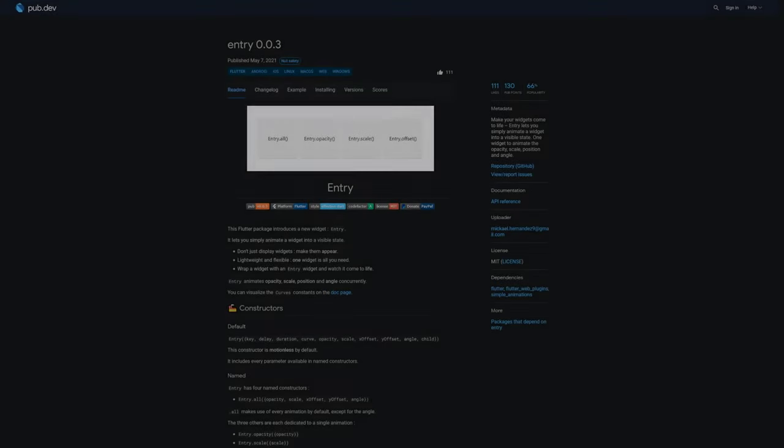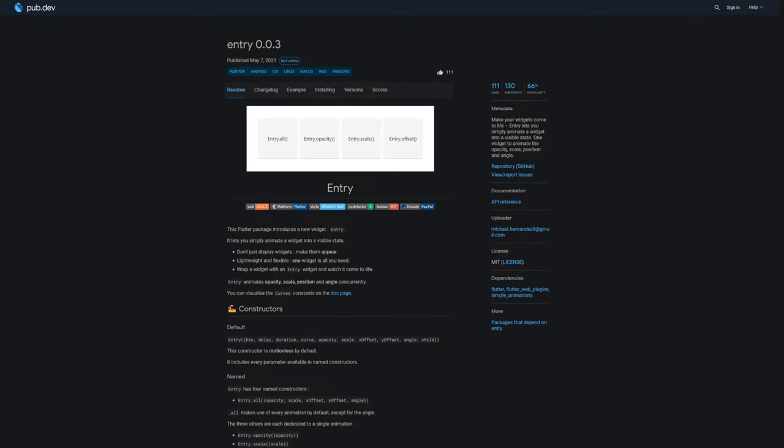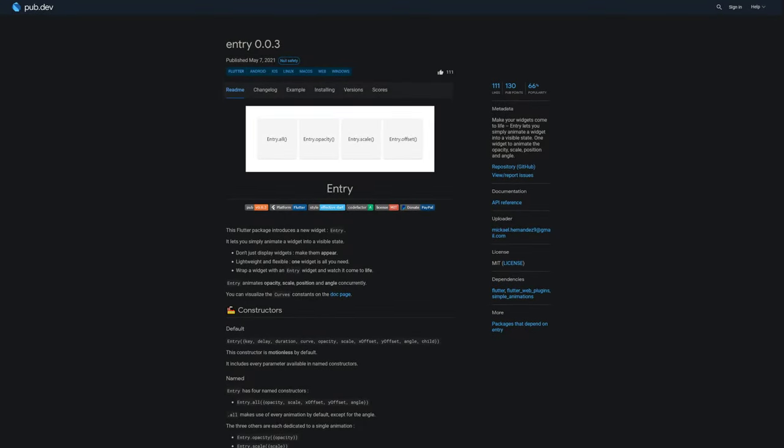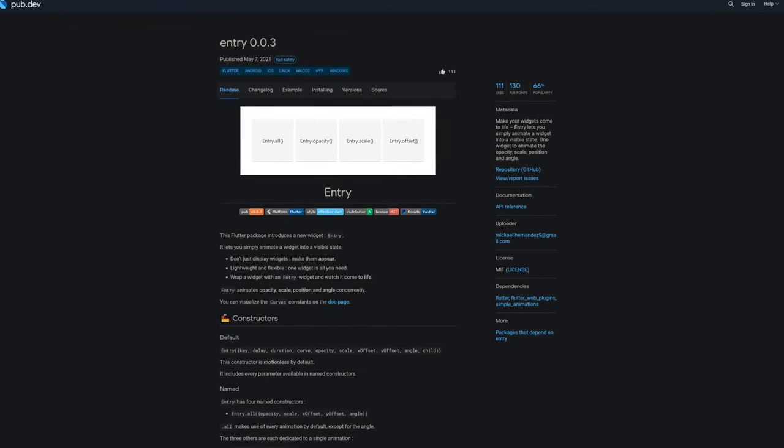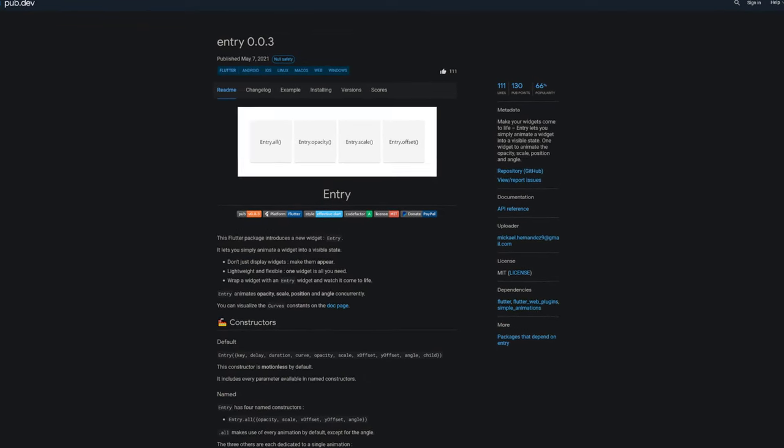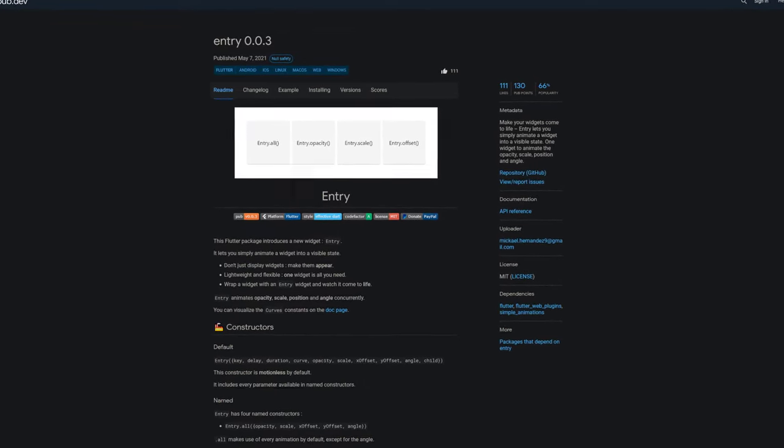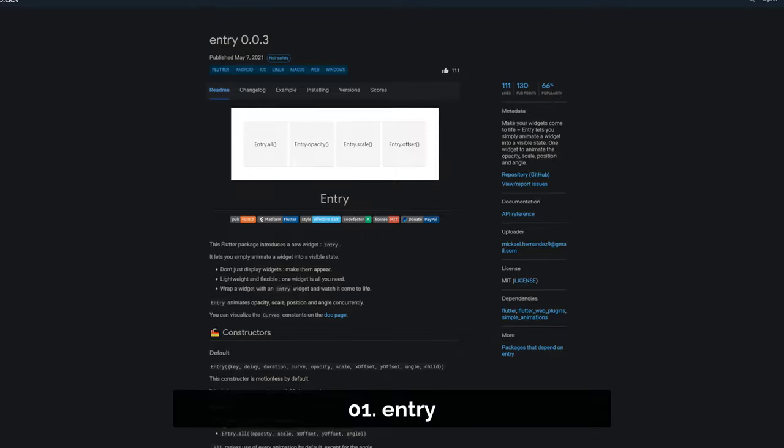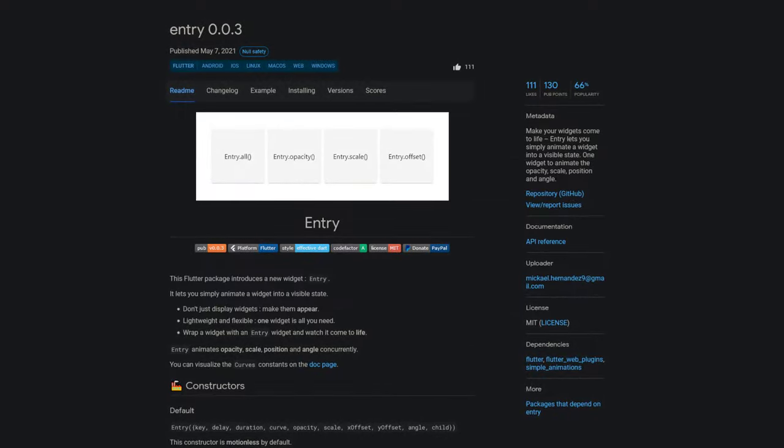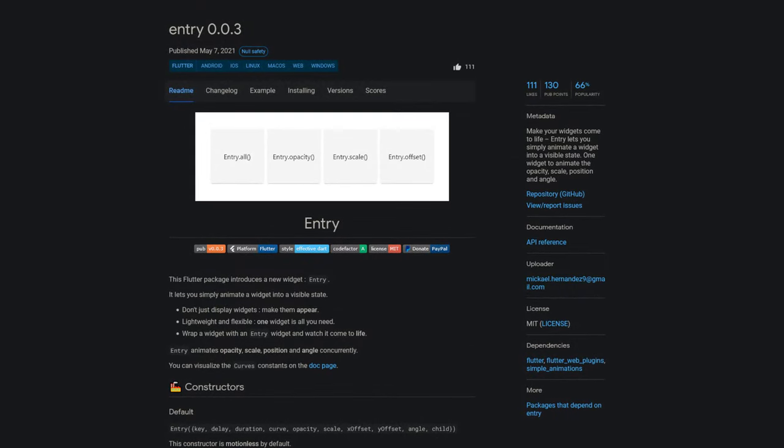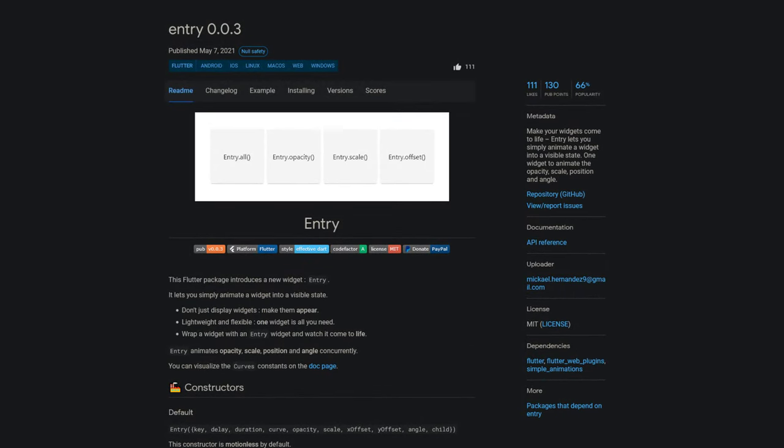And last but not least, the number 1 of release week 17 with a huge amount of 111 likes, the package Entry. Make your widgets come to life. Entry lets you simply animate a widget into a visible state. You get a wrapper widget called Entry to animate the opacity, scale, position and angle of the child widget.